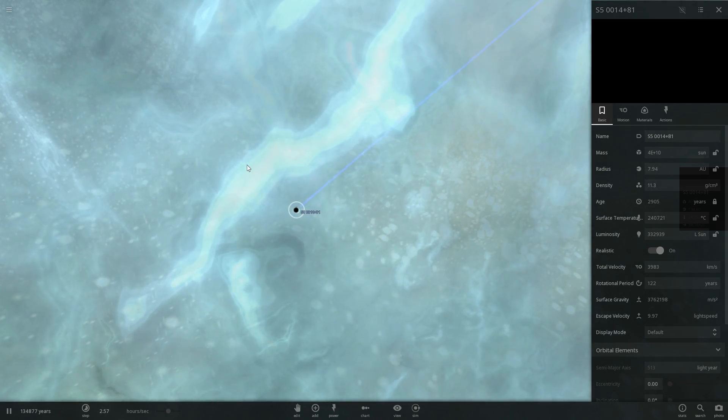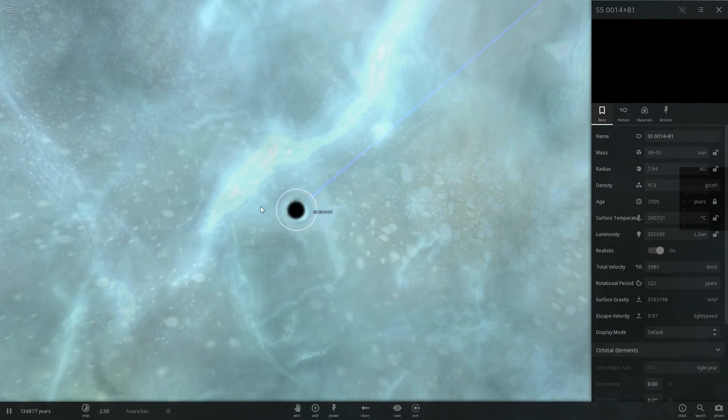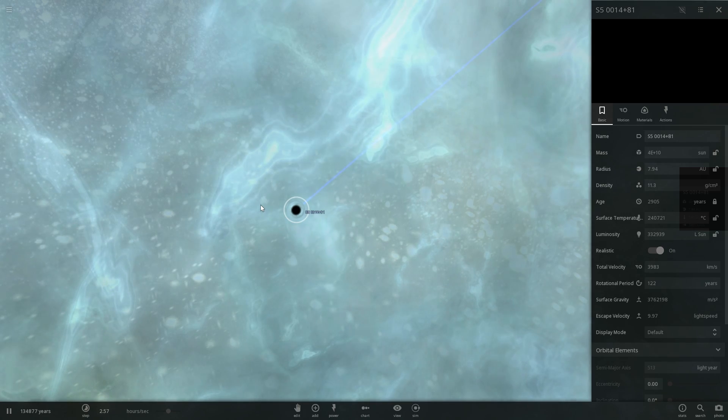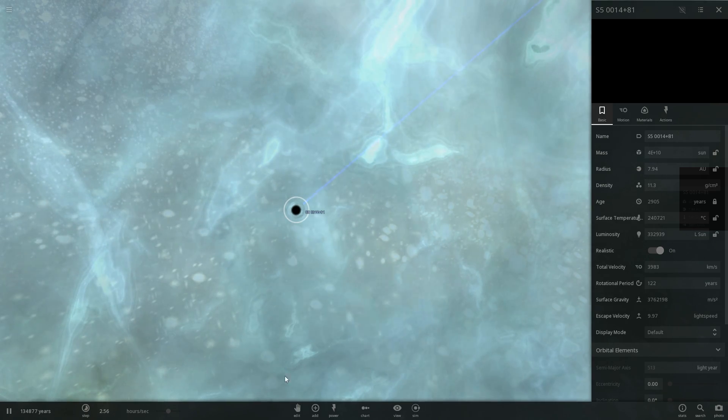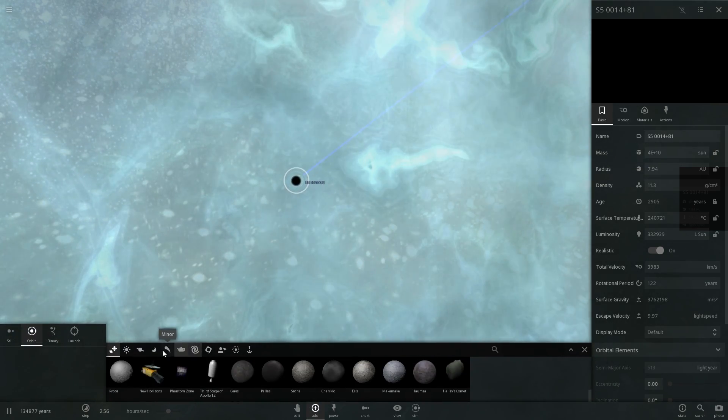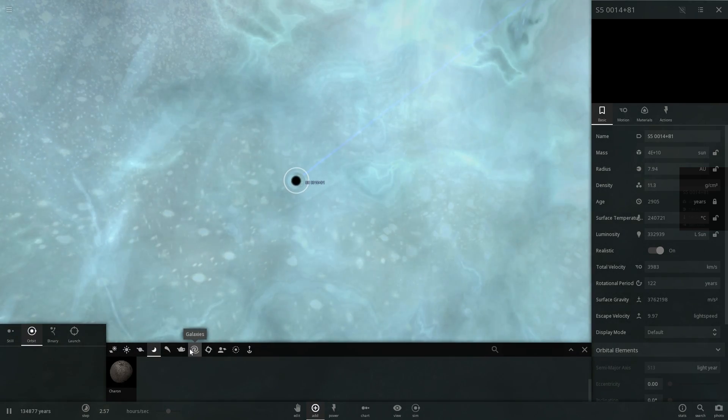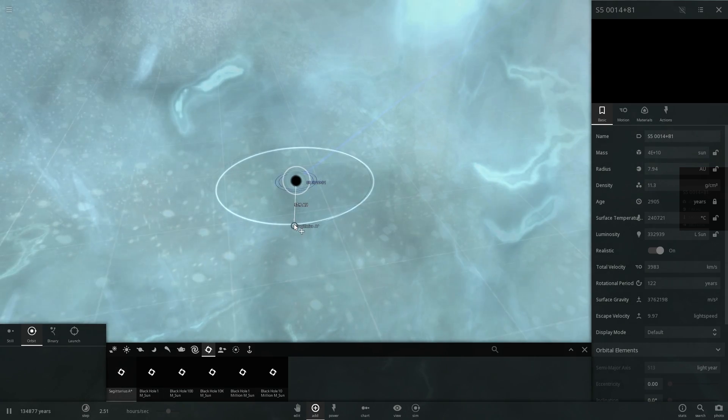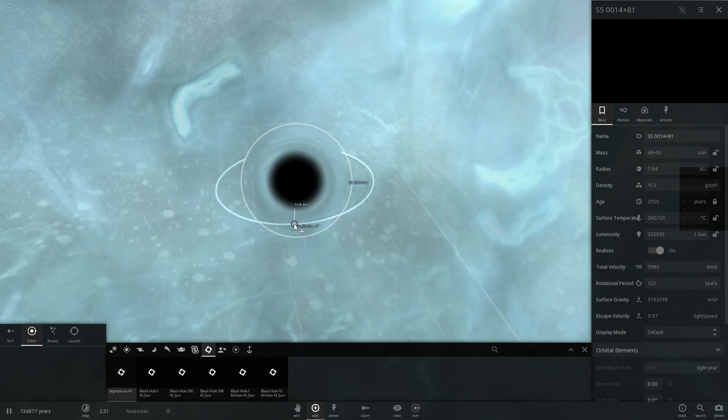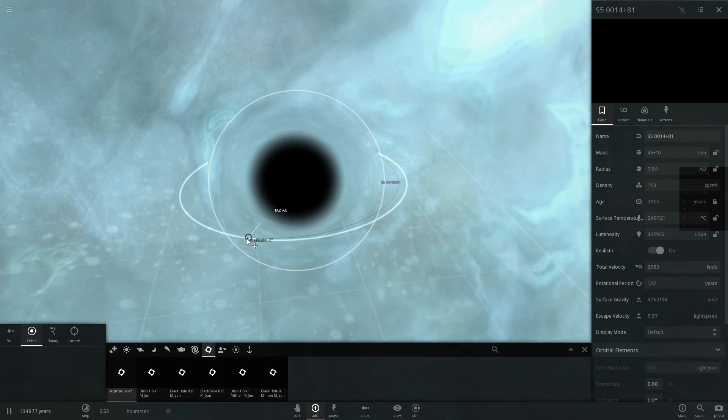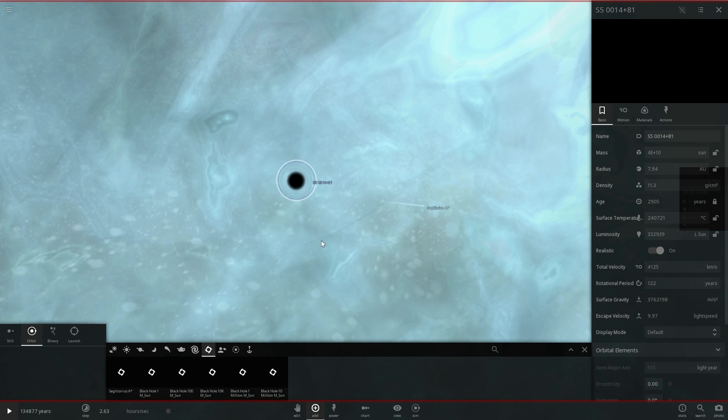So 40 billion masses of the sun is essentially something like 10,000 more than the black hole that we have in the center of our own galaxy.